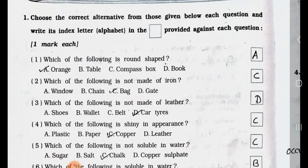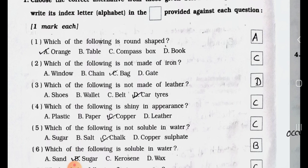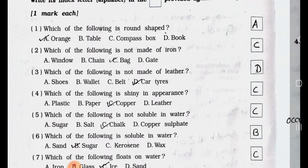Which of the following is a round shape? A. Orange, B. Table, C. Compass Box, and D. Book. Answer is Option A. Orange. No. 2.